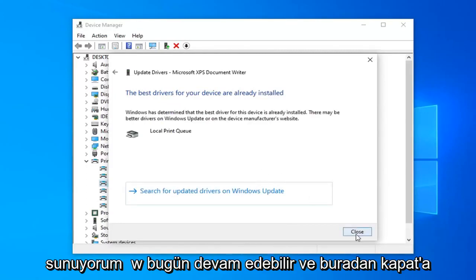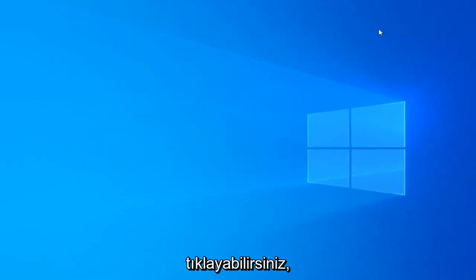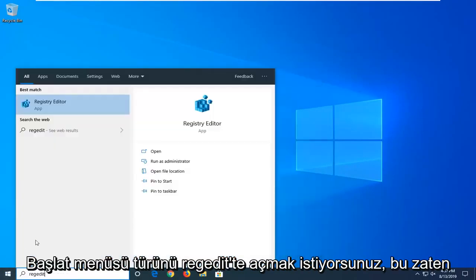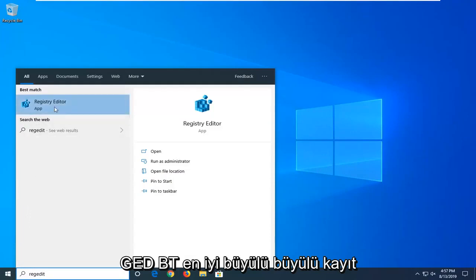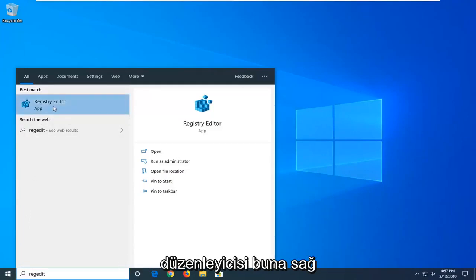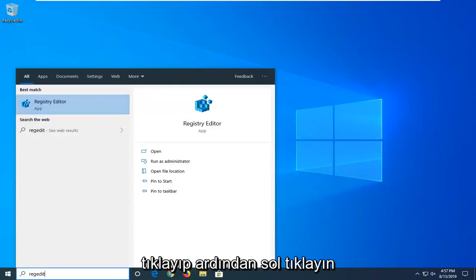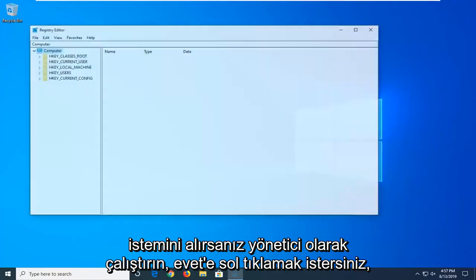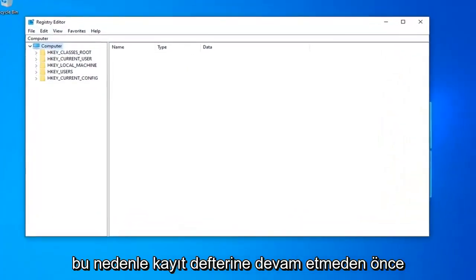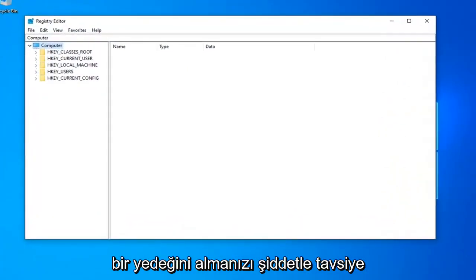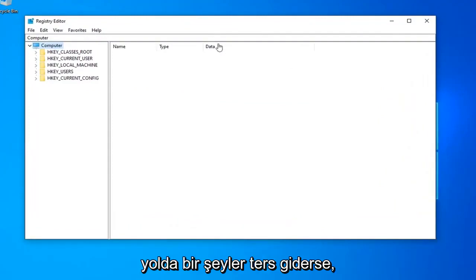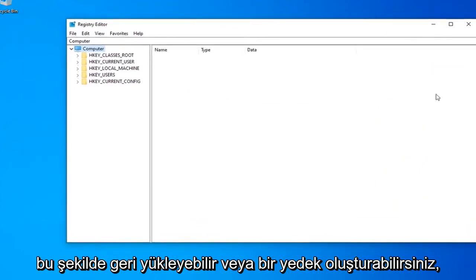Once you're done with that, go ahead and click Close. Now you want to open up the Start menu and type in regedit — R-E-G-E-D-I-T. Best match should come back with Registry Editor. You want to right click on that and then left click on Run as Administrator. If you receive a User Account Control prompt, left click on Yes. Before you proceed in the Registry Editor, I'd highly suggest that you create a backup of it, so if anything were to go wrong you'd be able to restore back to it.